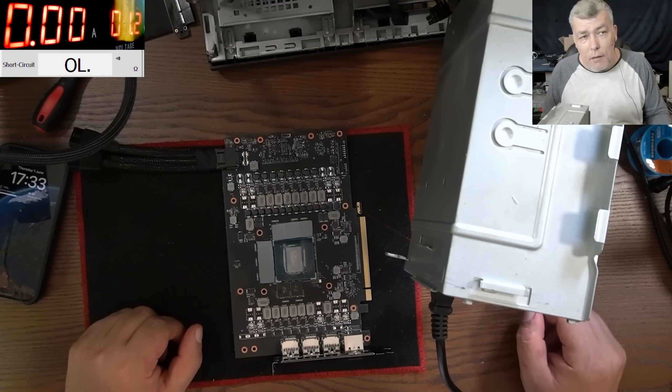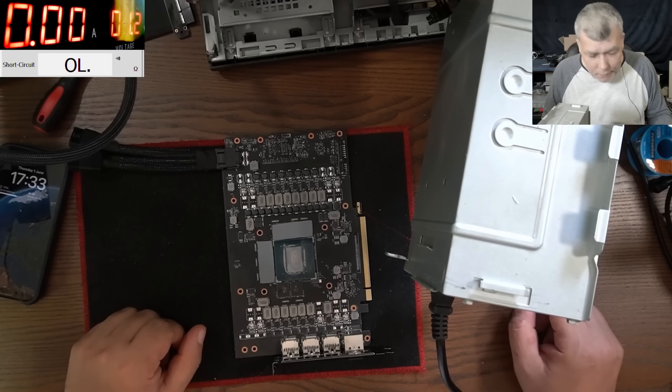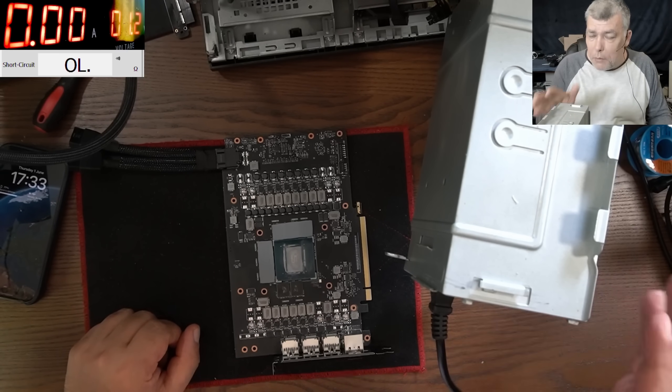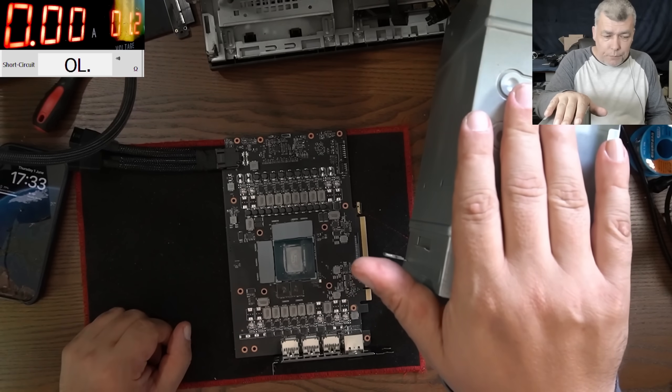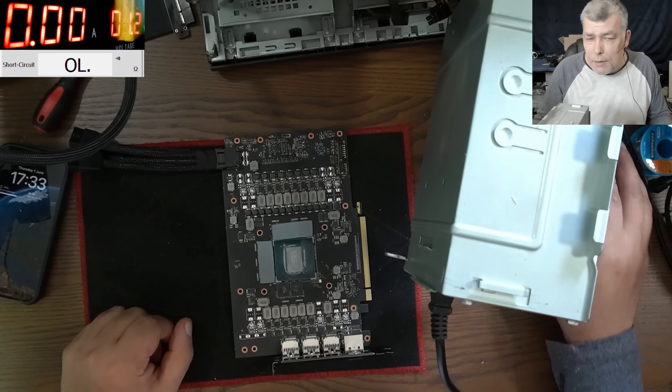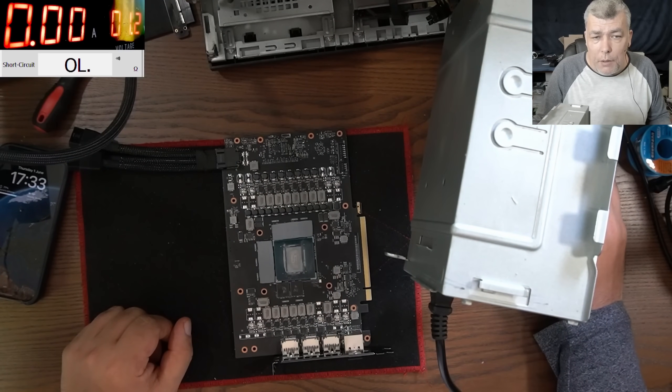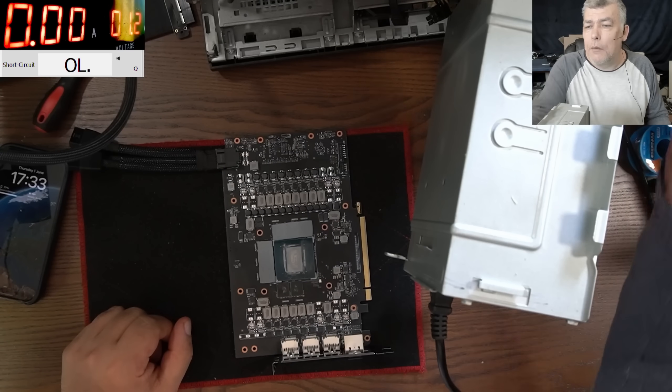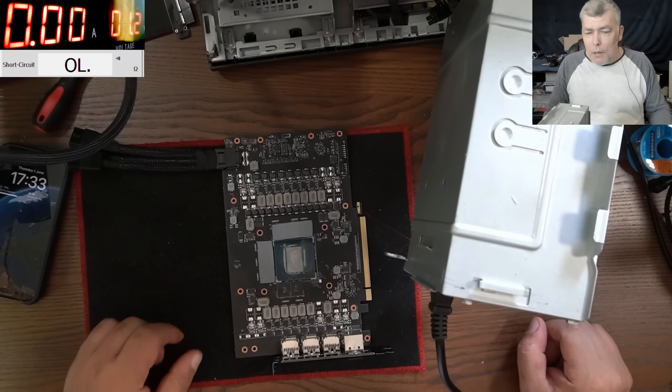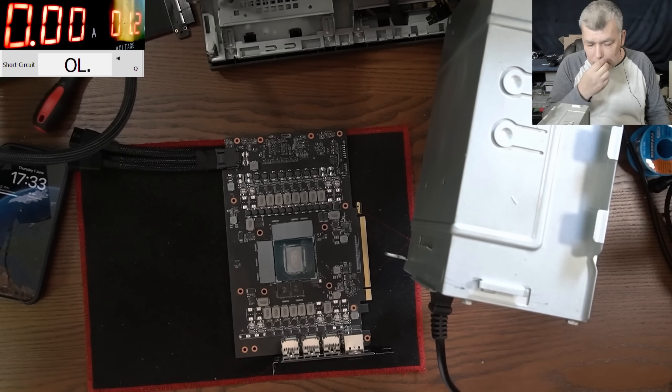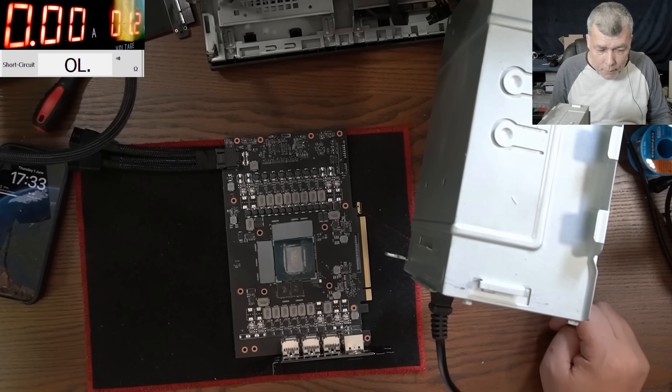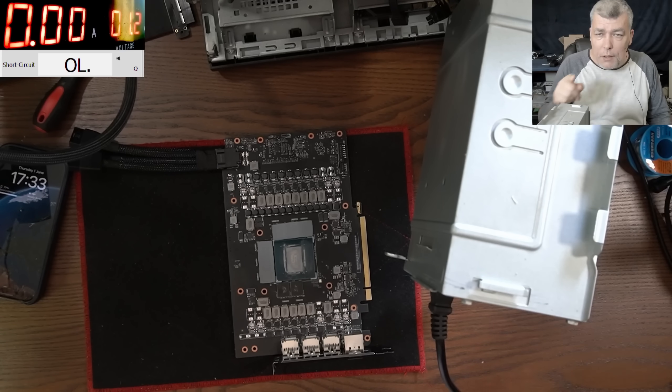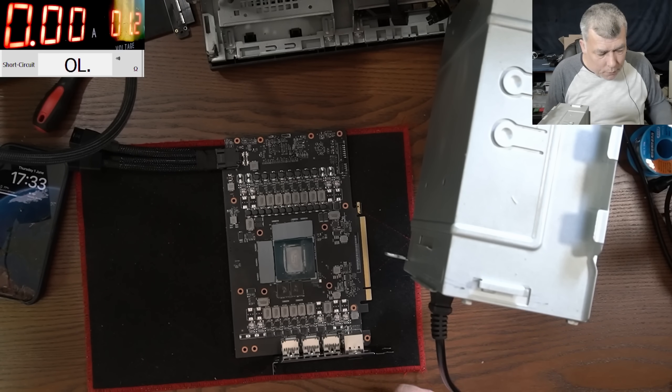So what do we have here? We have a computer which is on right now, Windows is on. Just ignore the picture, it's upside down. It has an RTX 2060 I believe, so we're gonna use this computer.